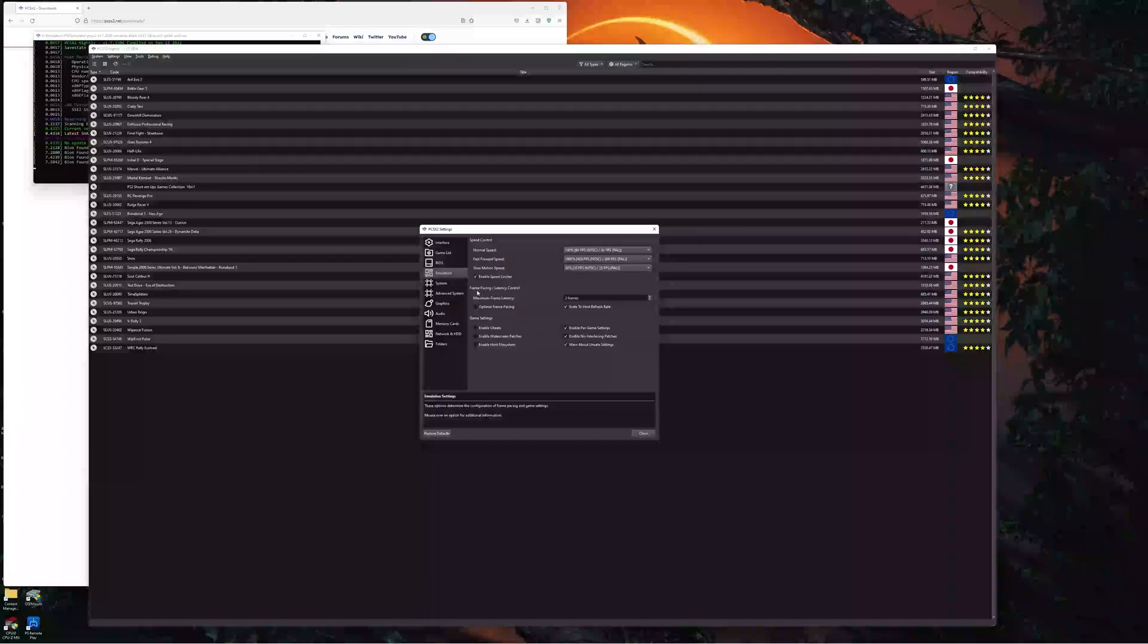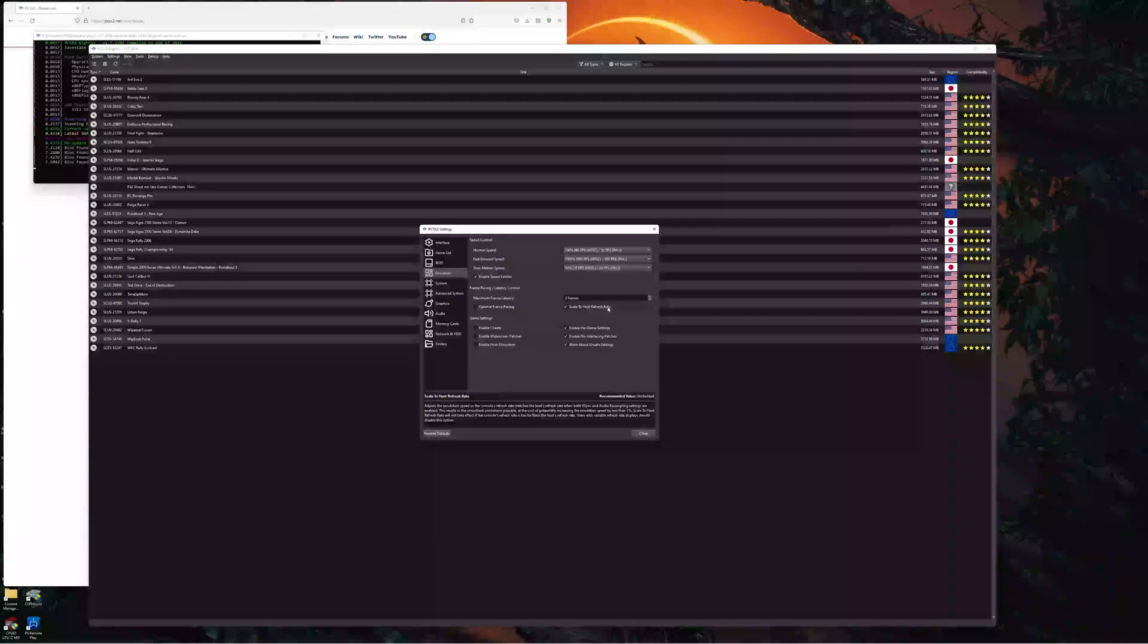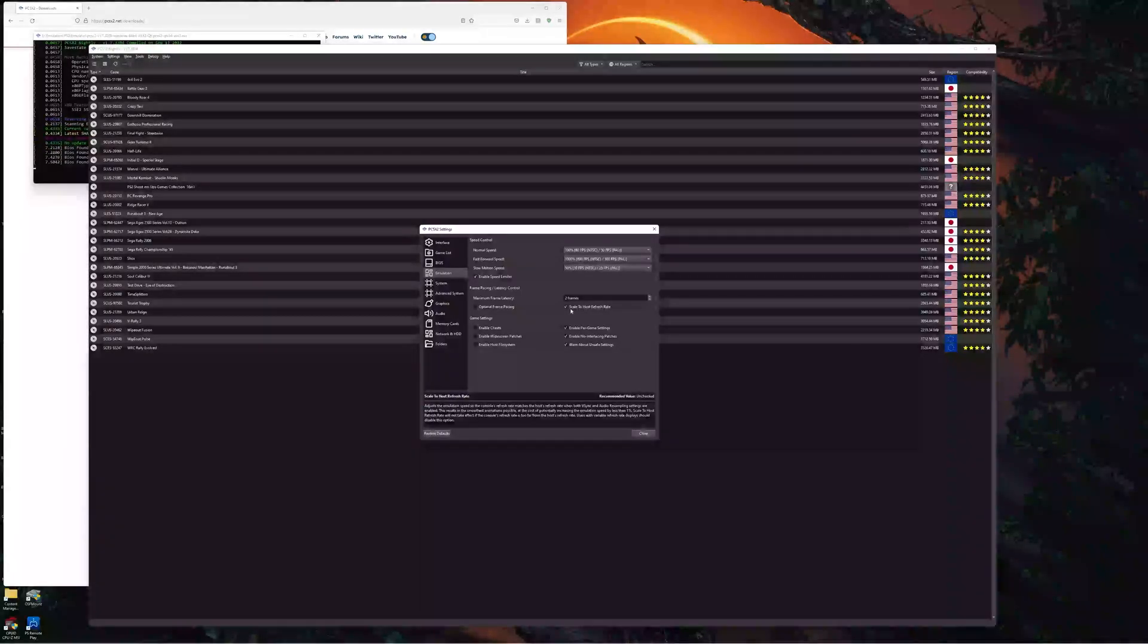And under Frame Pacing Latency Control, we have this new option called Scale to Host Refresh Rate. Now, if you understand how this works,